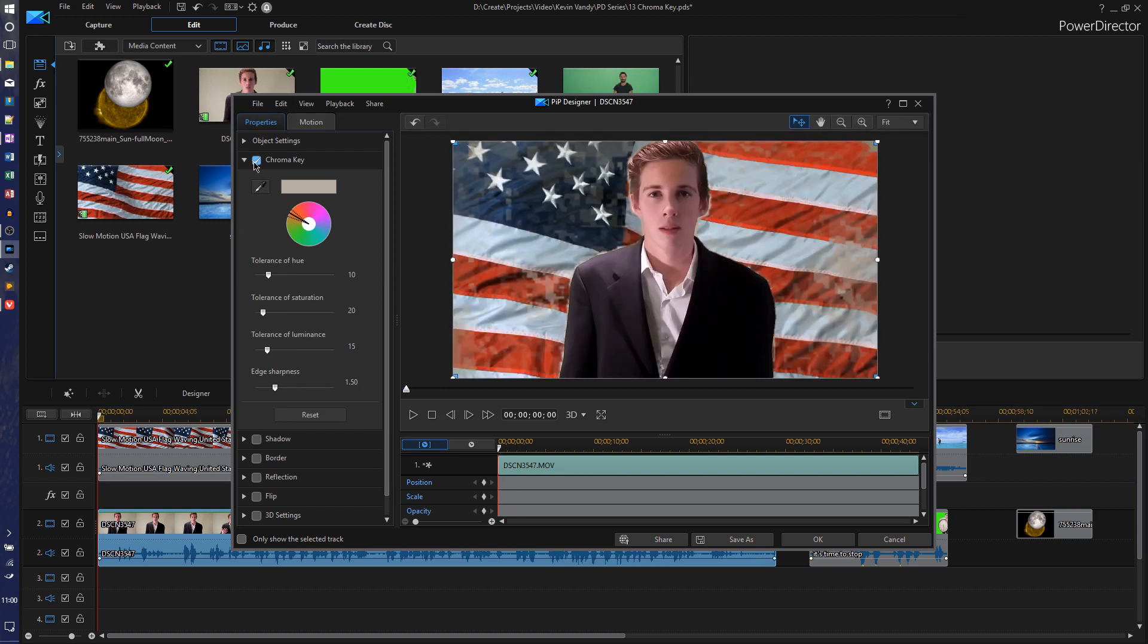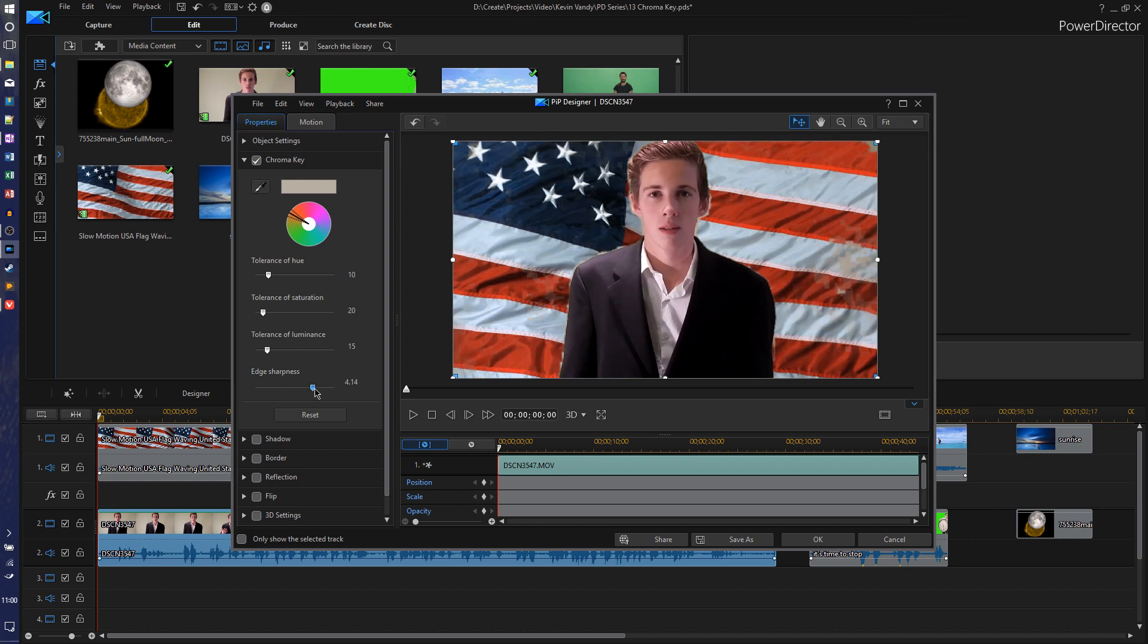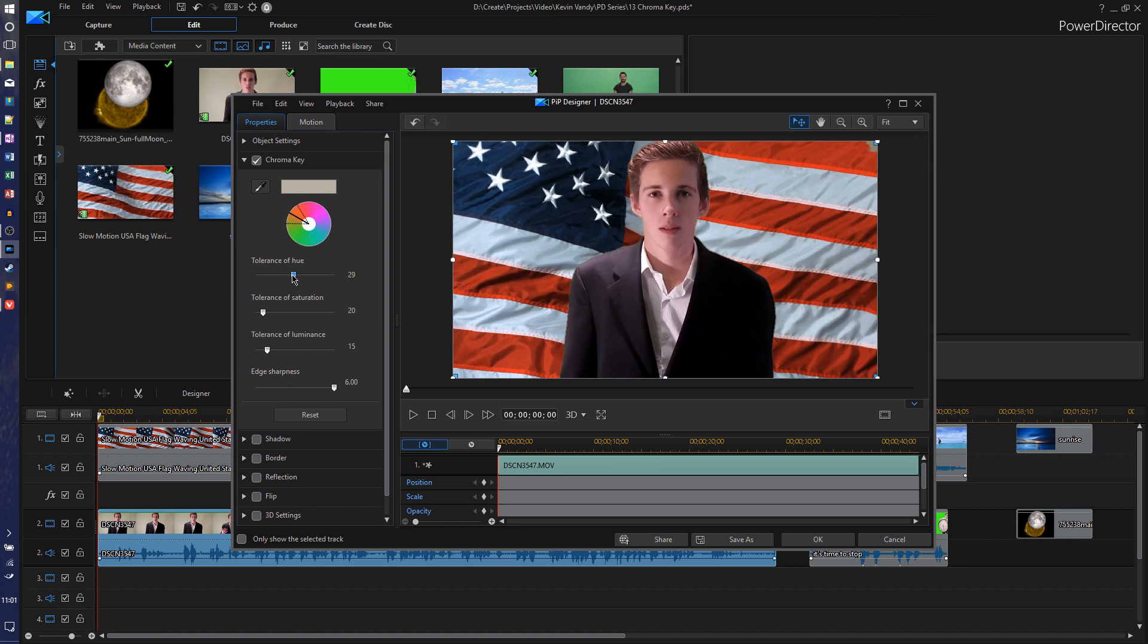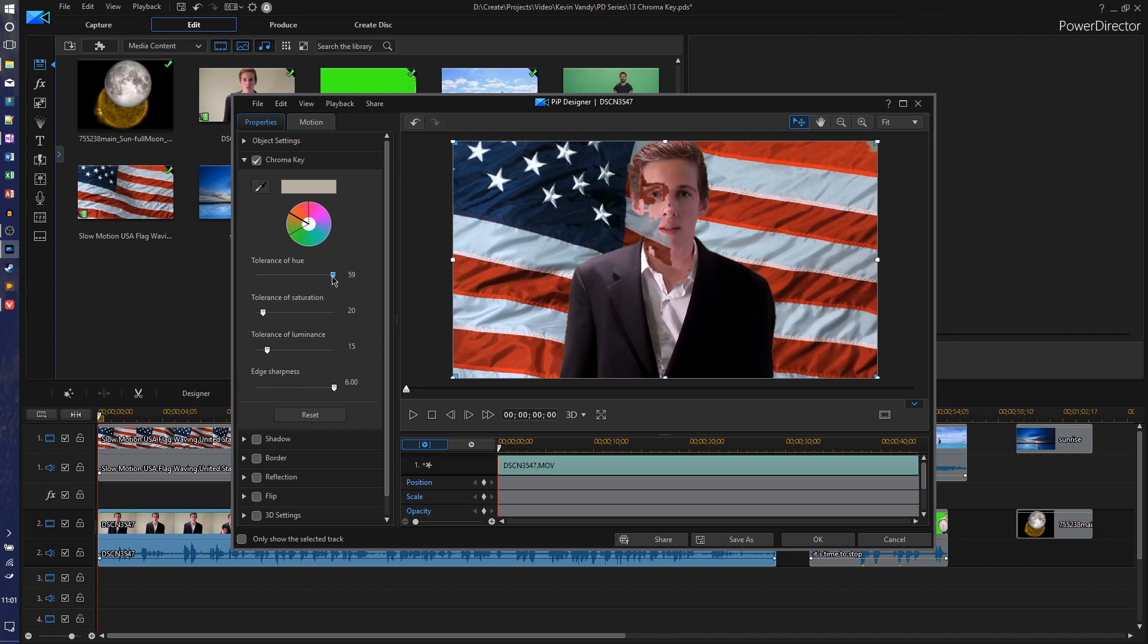So what we're going to do is first we're going to push up the edge sharpness. That actually really helps get rid of the blocky artifacts. Then we're going to adjust the tolerance of hue. If you give it a little bit more of a color range, you can see that up here as I adjust this, this gets wider. It's including more colors to chroma key out. You don't want to go too far though, because it'll start chroma keying out some skin color and I don't want to do that. I'm going to probably keep it below 30, about 25.